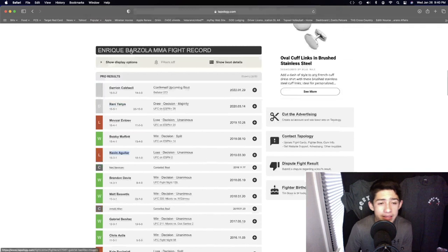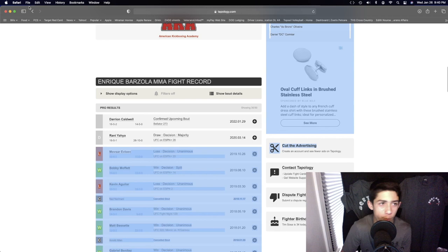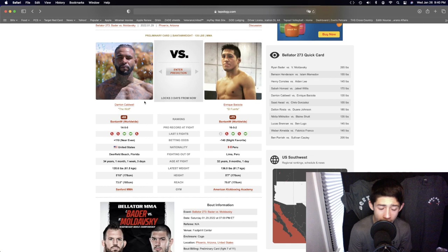I'm not saying that the guys that Darion Caldwell has fought are better than Moser, Evil Weave, because I believe Moser would probably beat most of those guys. But the overall stretch of guys that Darion has fought, much better than Enrique Barzola overall.